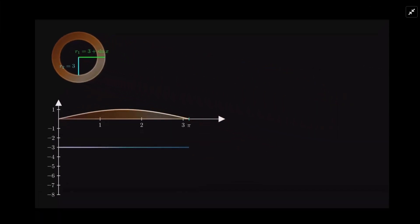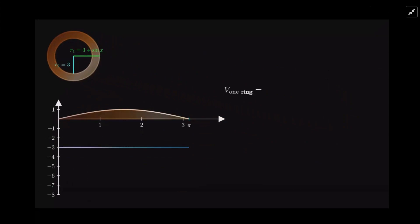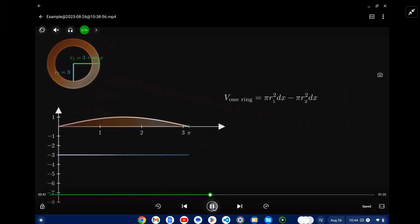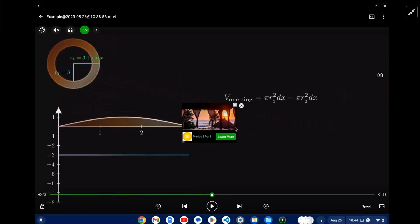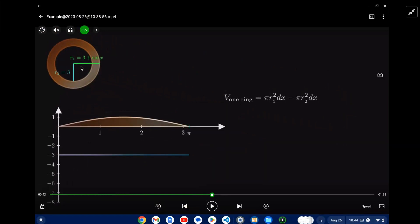Let's look at the volume of one ring. The volume of one ring is pi times the outer radius squared minus pi times the inner radius squared, each multiplied by dx — that's the tiny, tiny width. And what we want to do to get the total volume is sum up all of these rings.